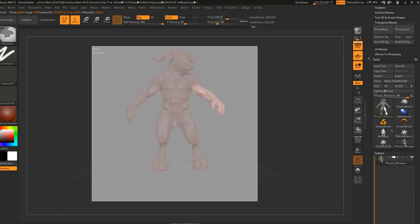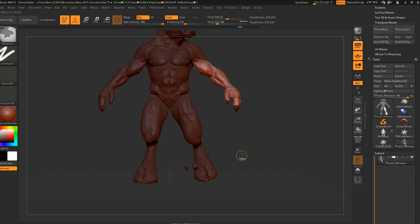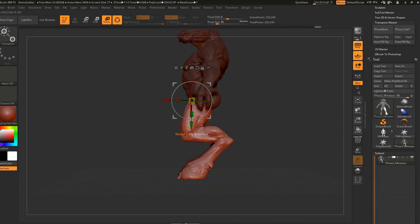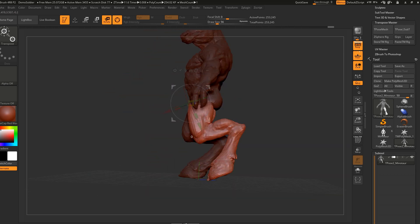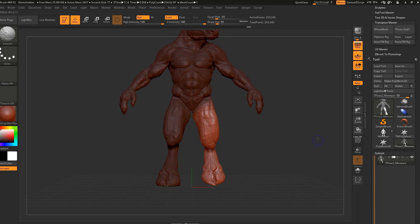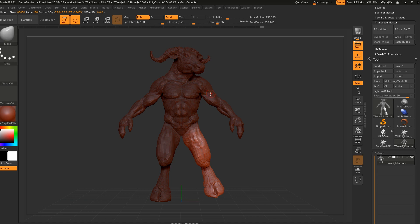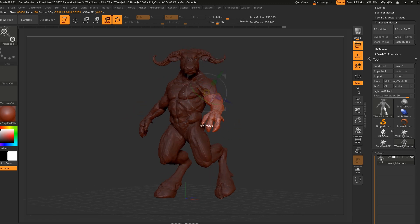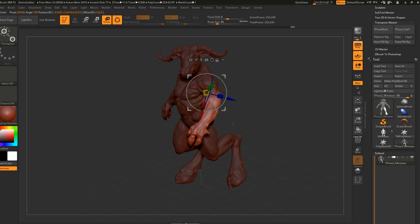Anyway, you get the idea. I made a mistake with this one — the mistake is that this was masked — but it doesn't matter. Obviously you need to be more patient with this process.